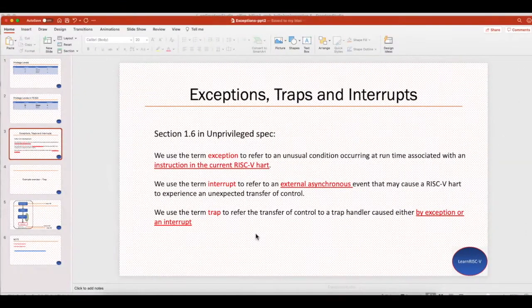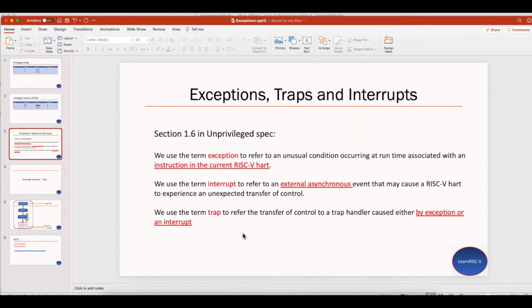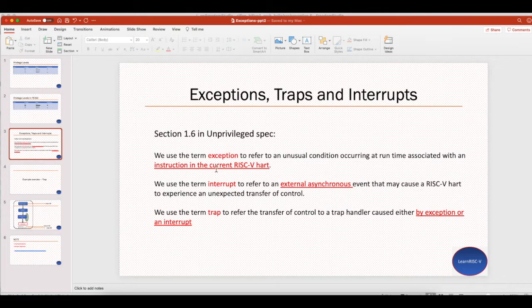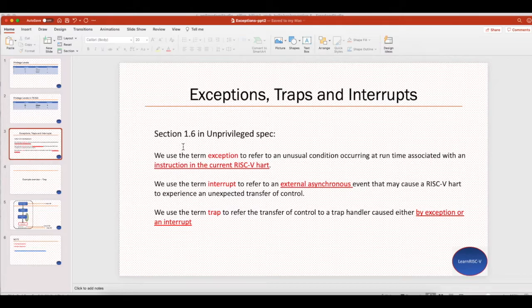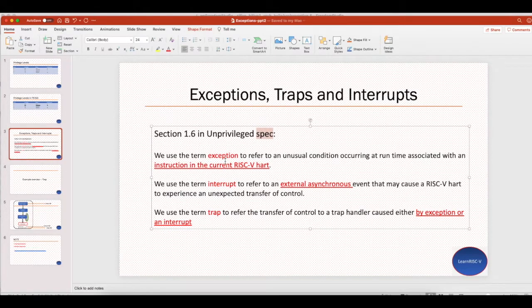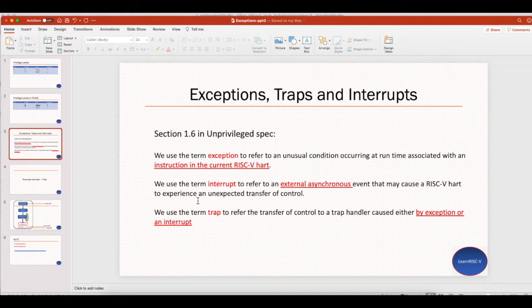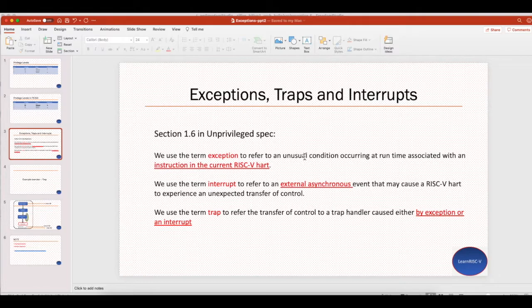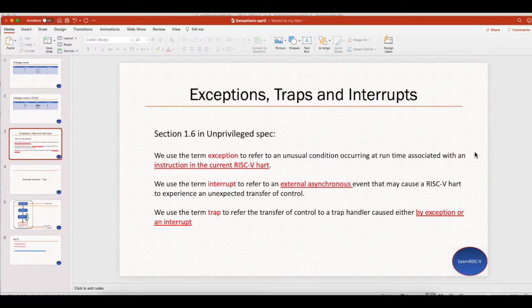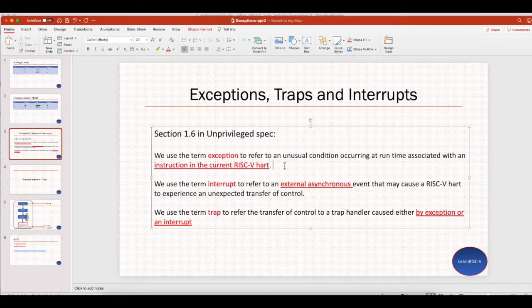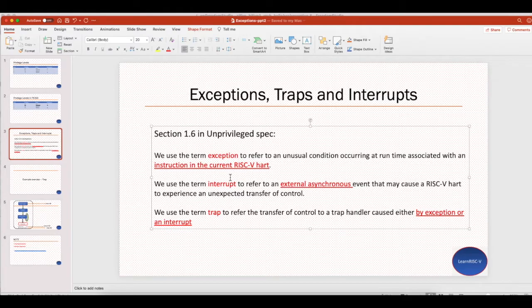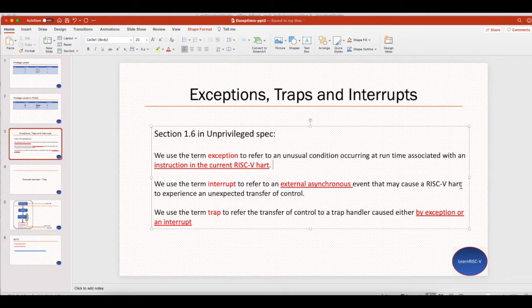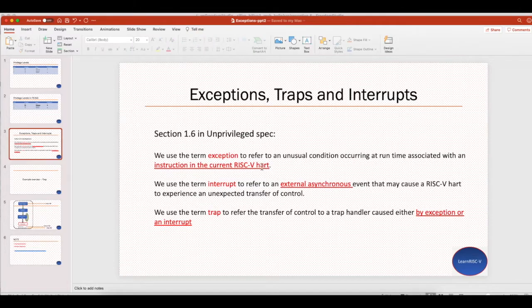I have never read a better or clearer explanation than in section 1.6 in the unprivileged spec. It says that the term exception refers to an unusual condition occurring at runtime associated with an instruction in the current RISC-V hardware thread, whereas the interrupt refers to an external asynchronous event that may cause a RISC-V hardware thread to experience an unexpected transfer of control.